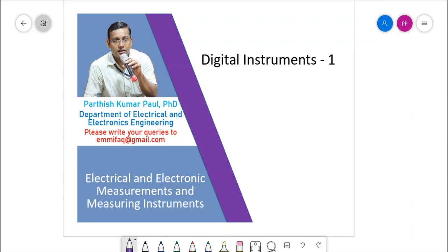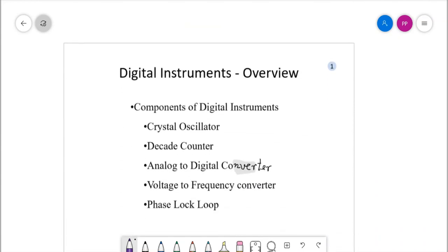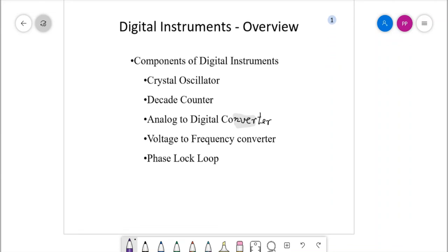Welcome. Today we start our lecture on digital instruments. This topic covers electrical and electronic instrumentation as well as digital electronics. For our convenience, we will learn certain basic topics from digital electronics to help understand the functioning of digital instruments. The basic components used in digital instrumentation are crystal oscillators, decade counters, analog-to-digital converters, voltage-to-frequency converters, and phase-locked loops. Today we consider the crystal oscillator and decade counter.